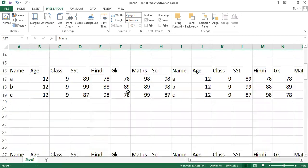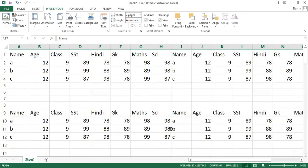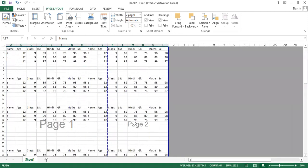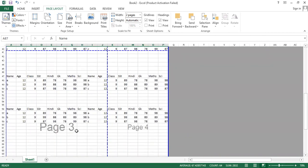First of all, let's go to Page Break Preview. The Page Break Preview option is available at the bottom right corner of the screen. When I click it, you can see how the pages are divided.